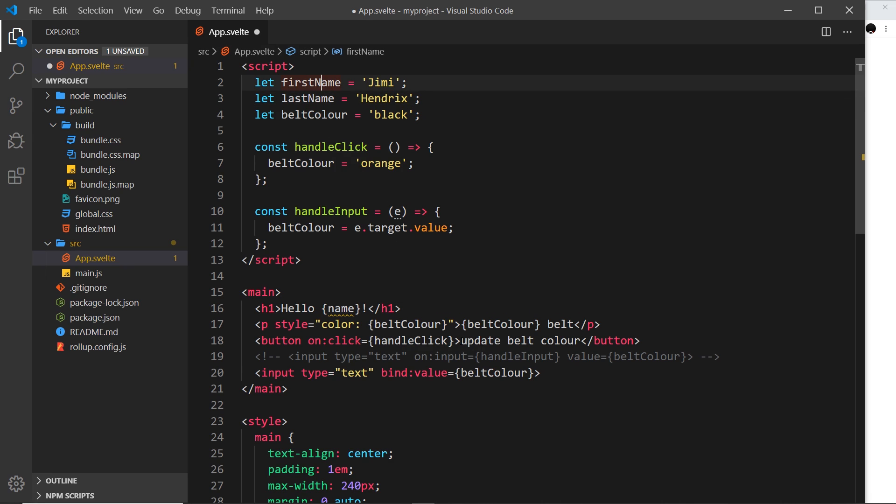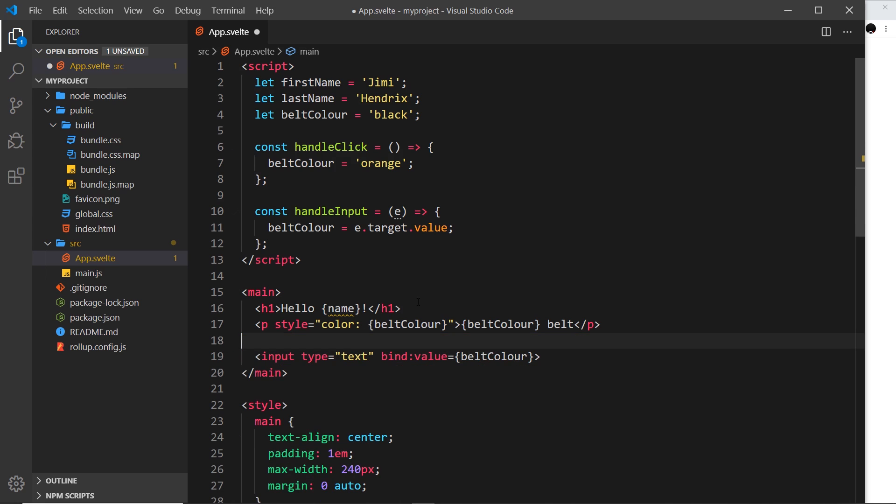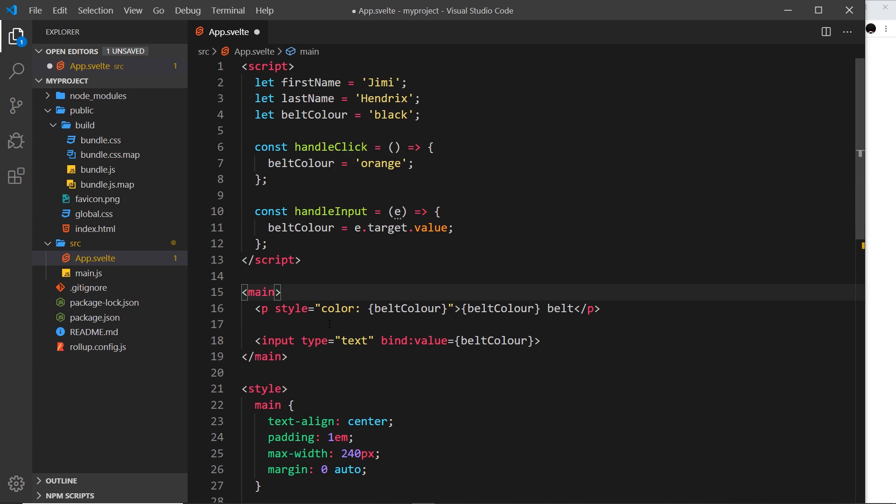In fact what I'm going to do is create an input for each one so that a user can choose what these different values are, much like we have the belt colour input right here. So what I'm going to do is delete a lot of this stuff right here, get rid of the button, and I'm going to get rid of that stuff at the top.